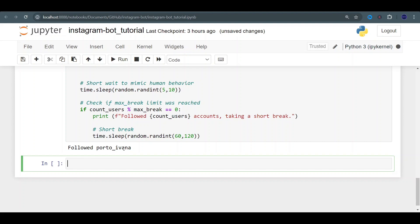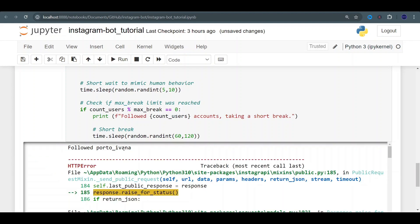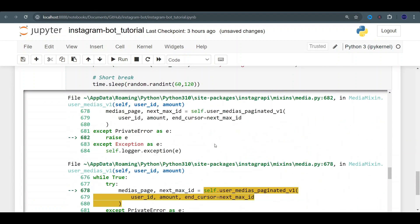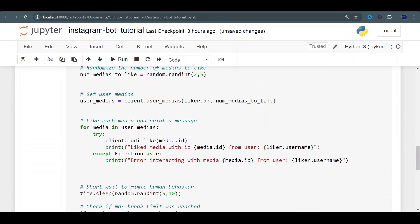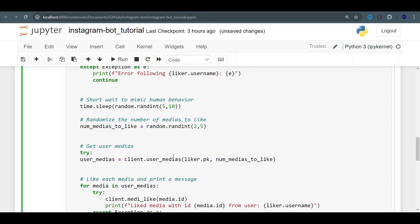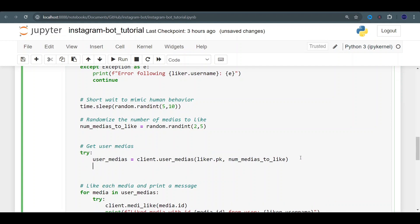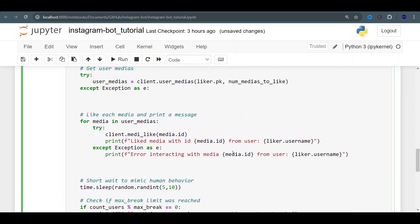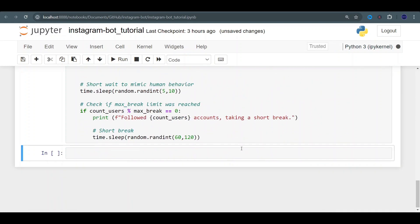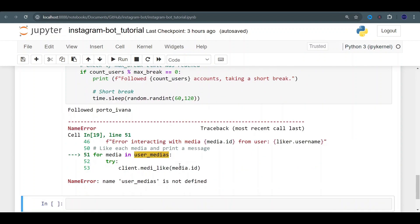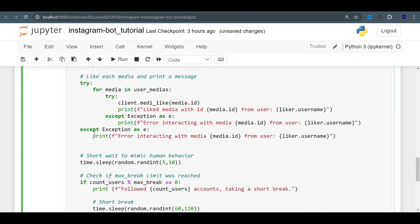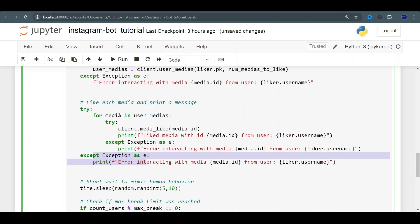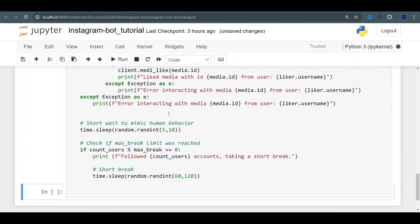You can see it started following accounts already and taking that short break between five and ten seconds. We got a quick error — the account is private, we're not authorized to view the user. We need to handle that exception. We add a try/except when gathering medias from a private account and handle it the same way. We run it again — there's another try/except block needed because with no medias from a private account we need to handle that exception too. We add that and run it once more.